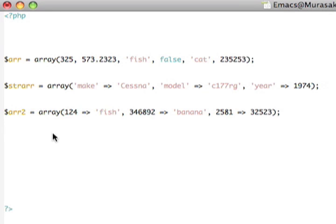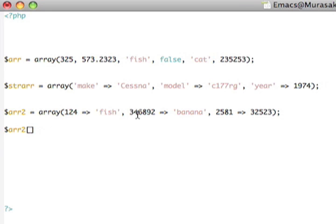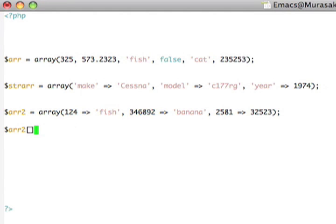And at this offset here, I want to have this number. Interestingly enough, then, if I go ahead and do this, and add another element to the array, what it does is it takes a look at the largest integer index it's seen, which would be this one, and adds one to it, and uses that as the next integer index. So, let's say, happy.